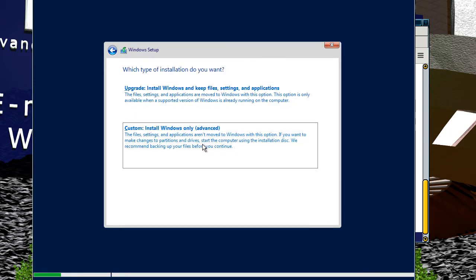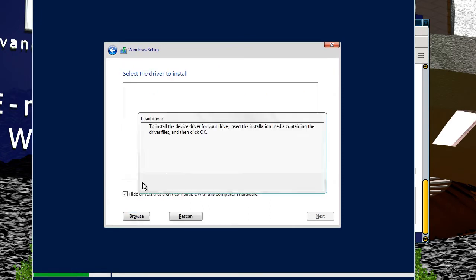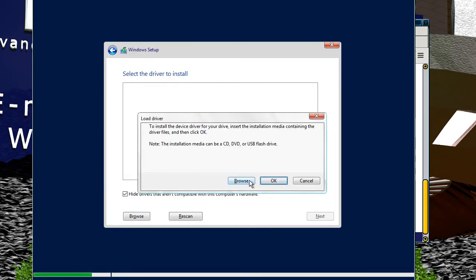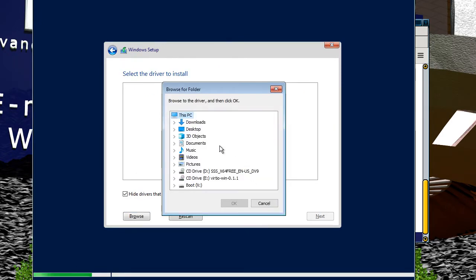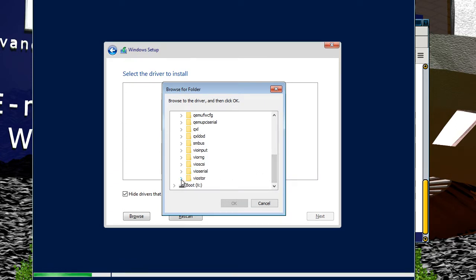When we click on the drive selection, you should have nothing — we've got no drives listed. What we have to do now is load the driver and then browse, and go into the VirtIO Win DVD.